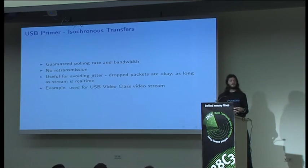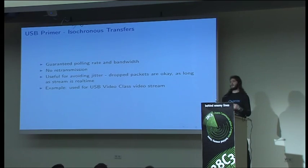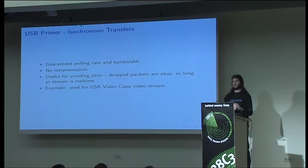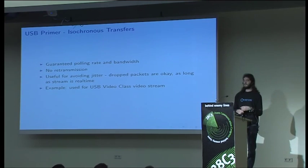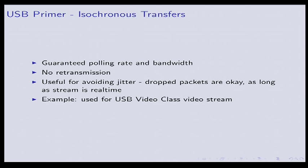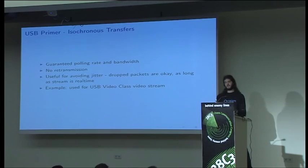There's isochronous transfers which are really useful for time-sensitive data. In particular, cases where you don't really care about getting every single packet, it's okay to drop a few as long as everything keeps in sync with real time. There are video class and audio class specifications that build on top of these. The neat thing is they're guaranteed bandwidth. When the host sees that the device has an isochronous endpoint, the host will allocate all of the bandwidth that that endpoint could potentially use.